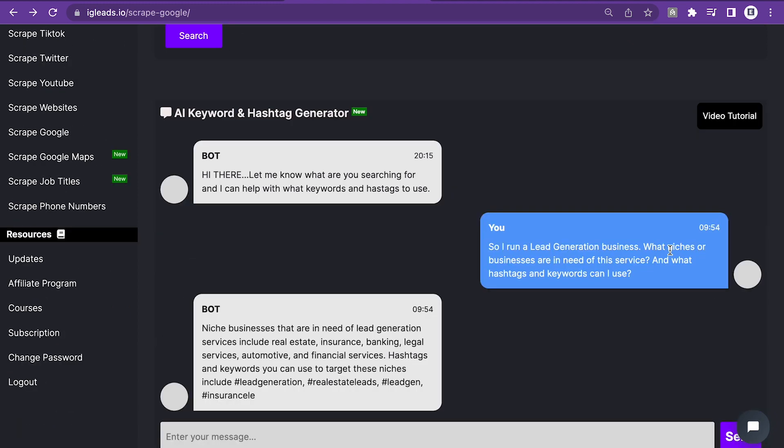So now all we have to do is click send. It should take under like three seconds. And as you can see right here, niche businesses that are in need of lead generation services include real estate, insurance, banking, legal services, automotive and financial services. Hashtags and keywords you can use to target these niches include lead generation, real estate leads, lead gen, insurance.